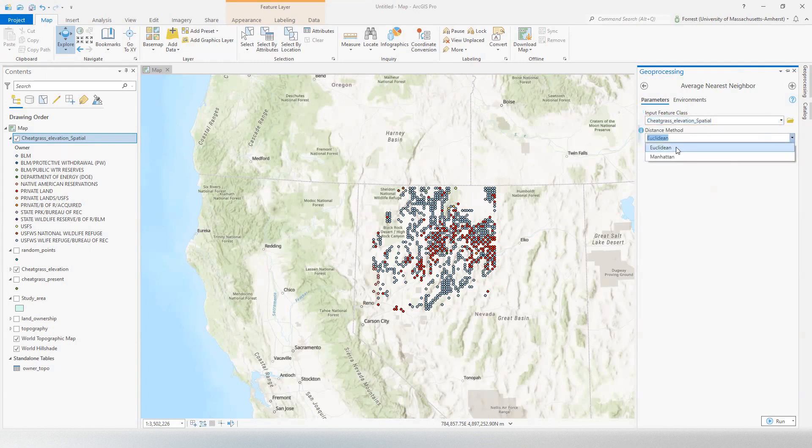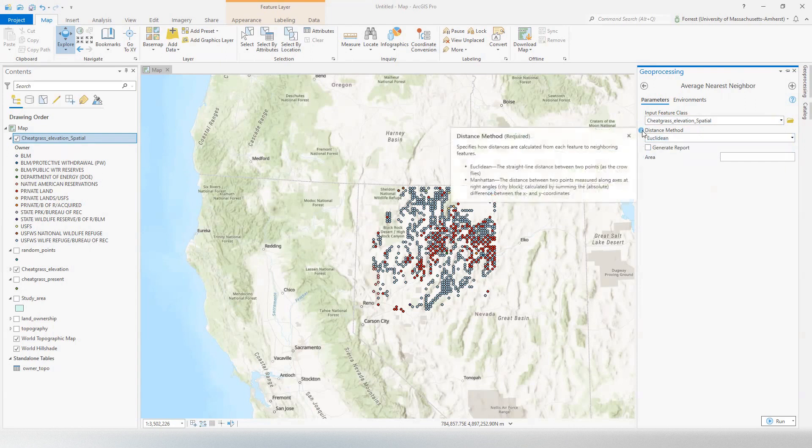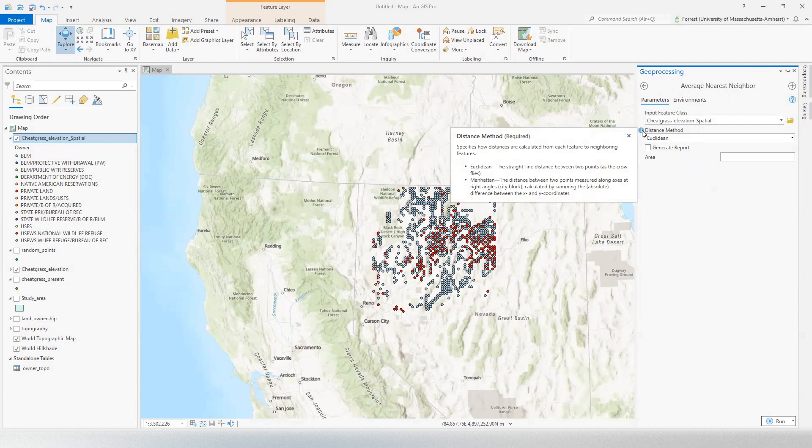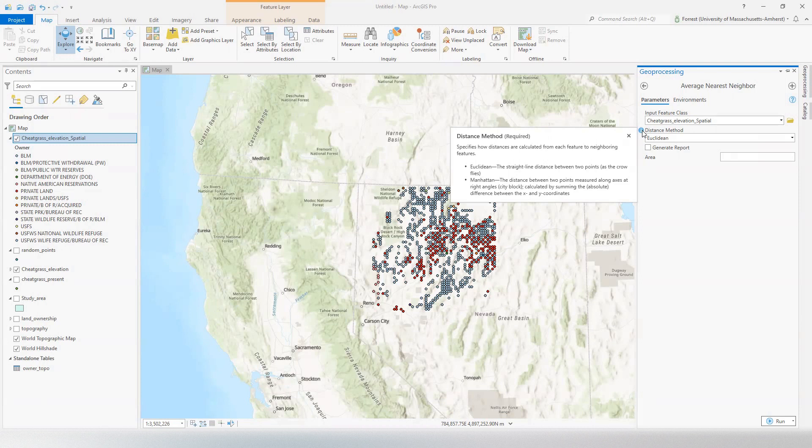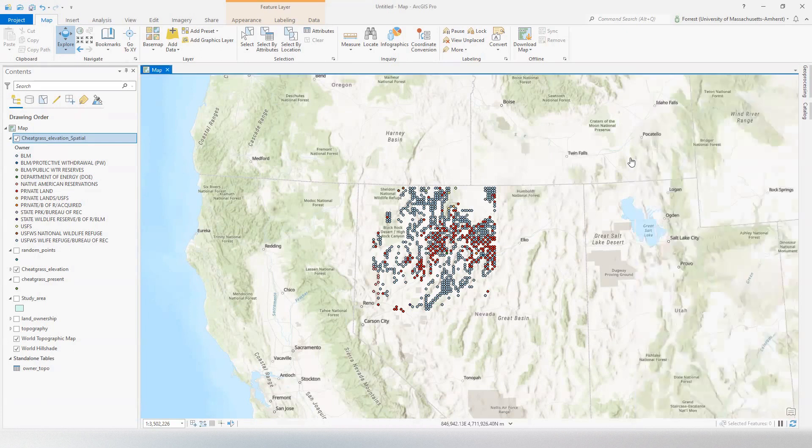We're going to use Euclidean. What's the difference between Euclidean and Manhattan? Well, Euclidean is the default and it's also the straight line distance between two points. You've probably heard this as the crow flies. Now, that works for most things, unless you're working on street networks. Then you would use a Manhattan distance. Manhattan calculates differences or distances between two points using right angles, like you are driving a taxi cab in Manhattan. So we're going to stick with Euclidean because we're out here in the wild.